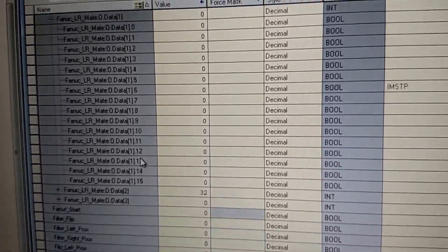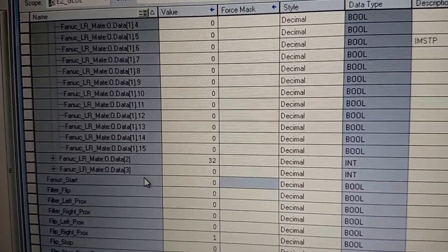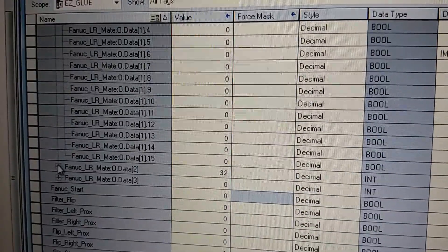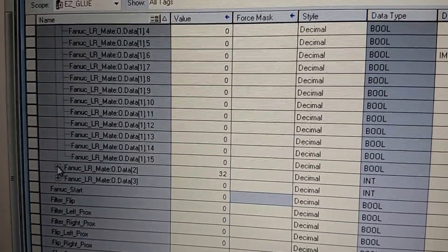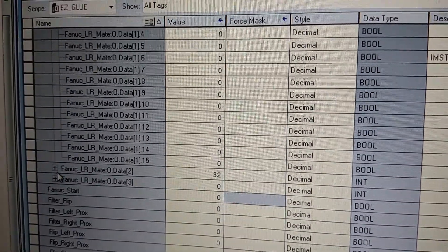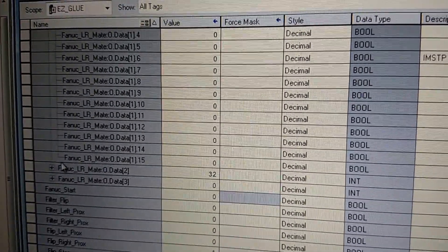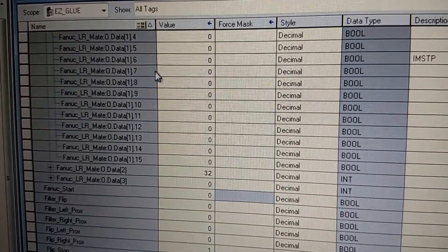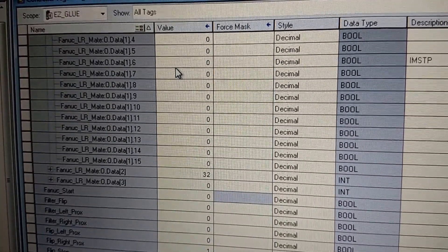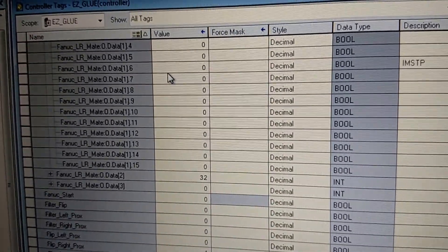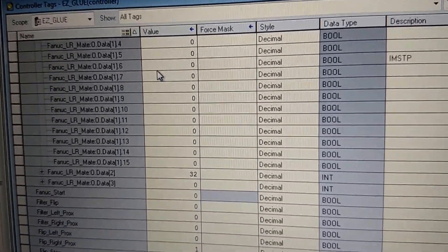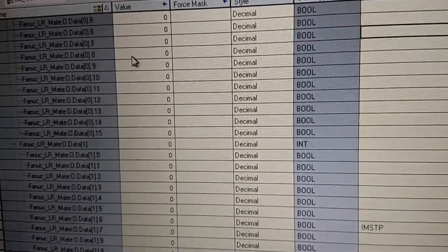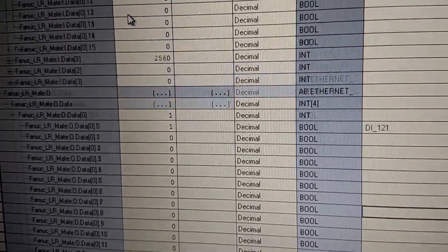If we scroll down, here we have identified the bit 6 of data 1 as the IMSTP, which is 23 points later. That's where all of our UO signals come in.